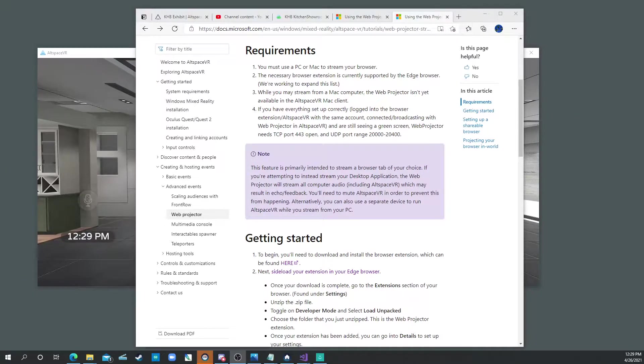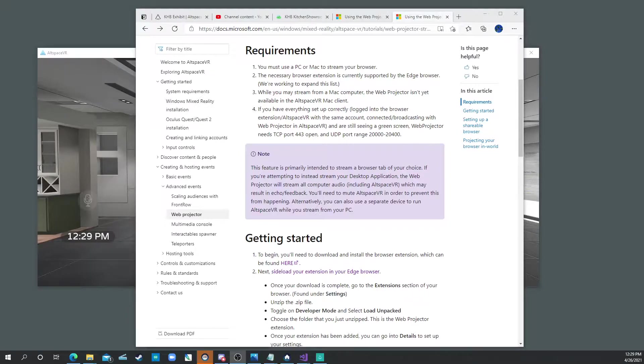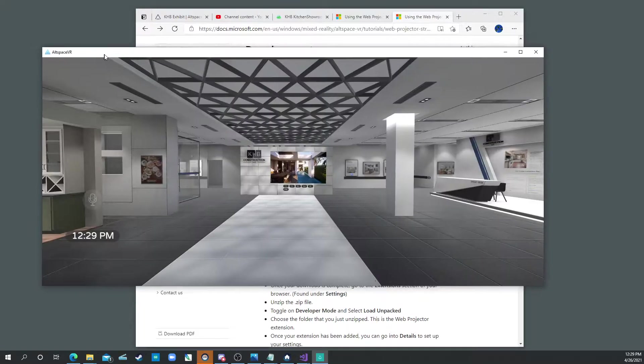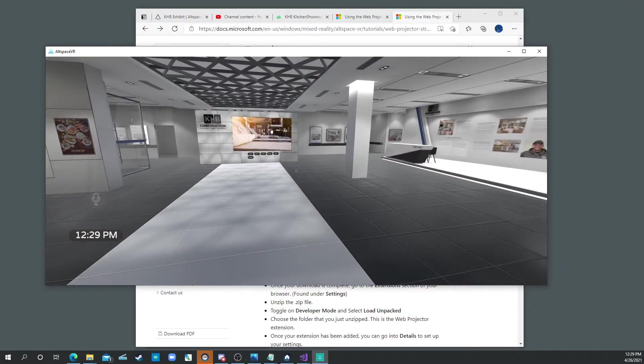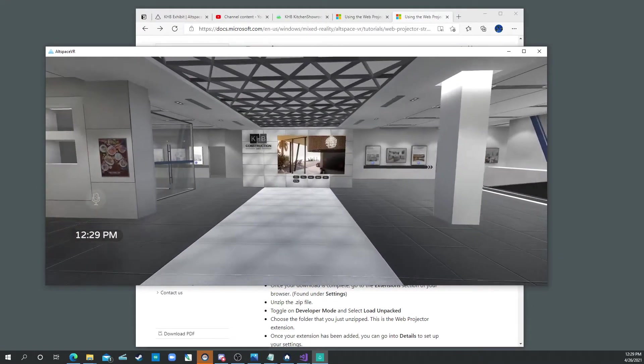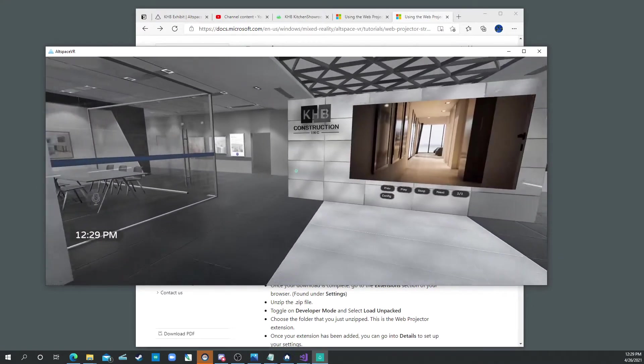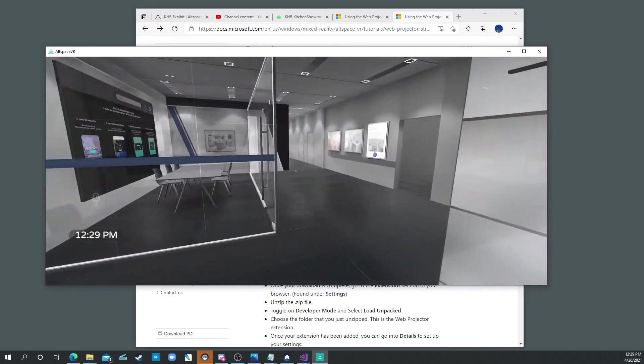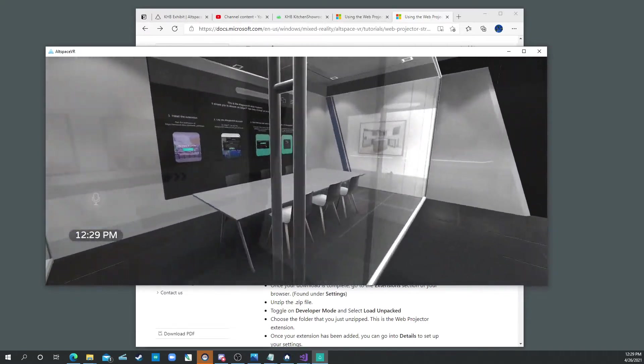Now we're going to talk about how to set up the Web Projector. This is some new tech that Allspace has put out, and essentially it allows you to stream either your web browser or your entire desktop into the Allspace world.